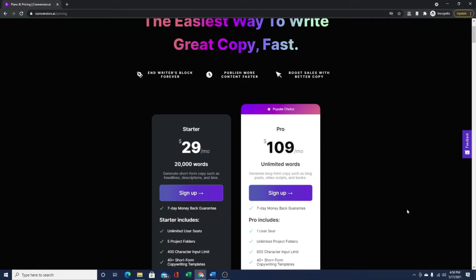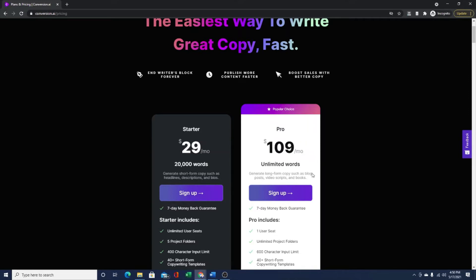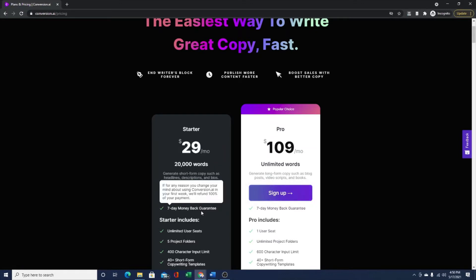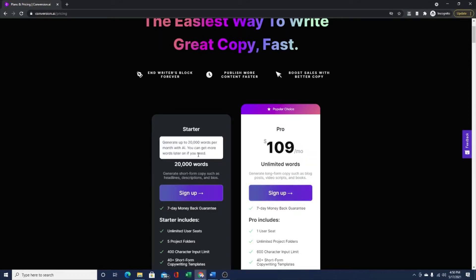If you haven't checked it out yet, I have a link in the description. There's a seven day money back guarantee for both the starter plan and the pro plan. That is an affiliate link. If you click through and purchase, I will get a small commission. But I think it's more than worth it.